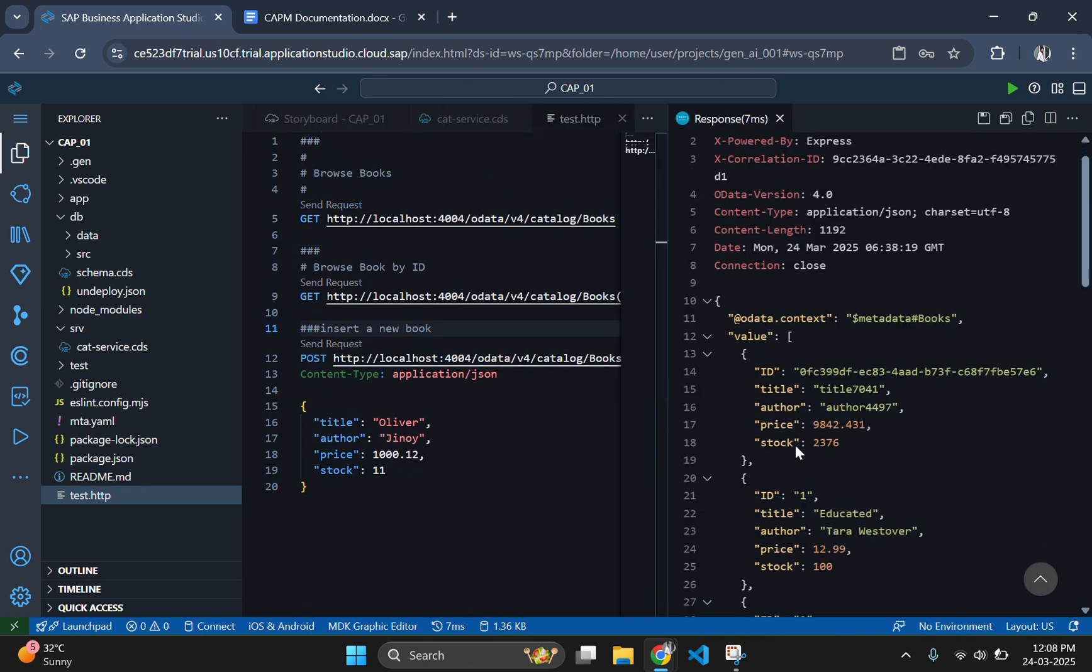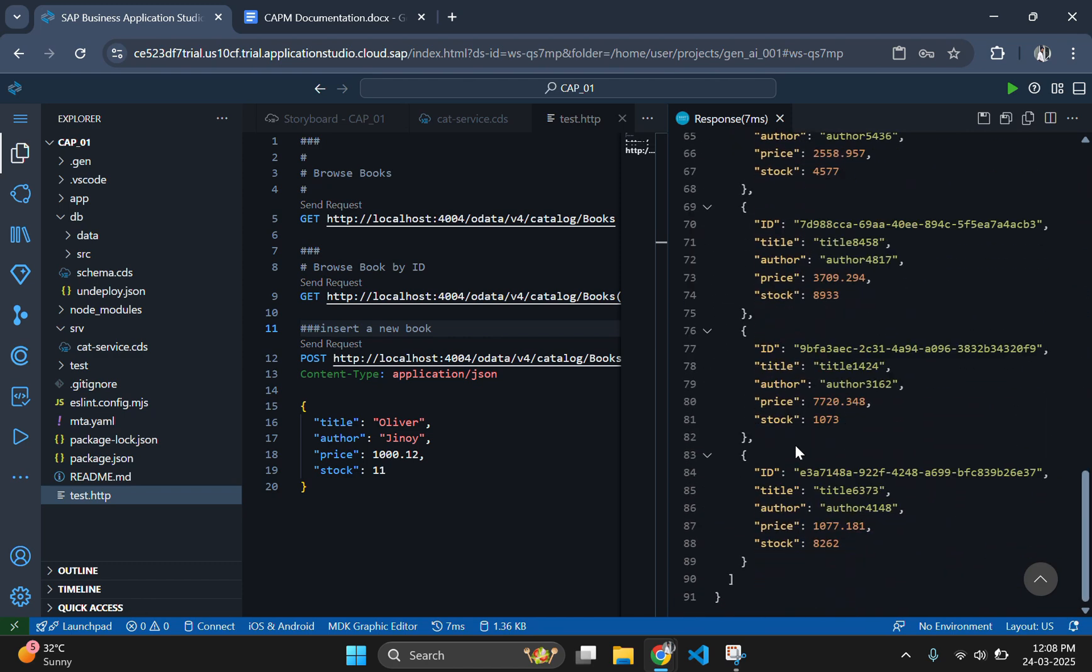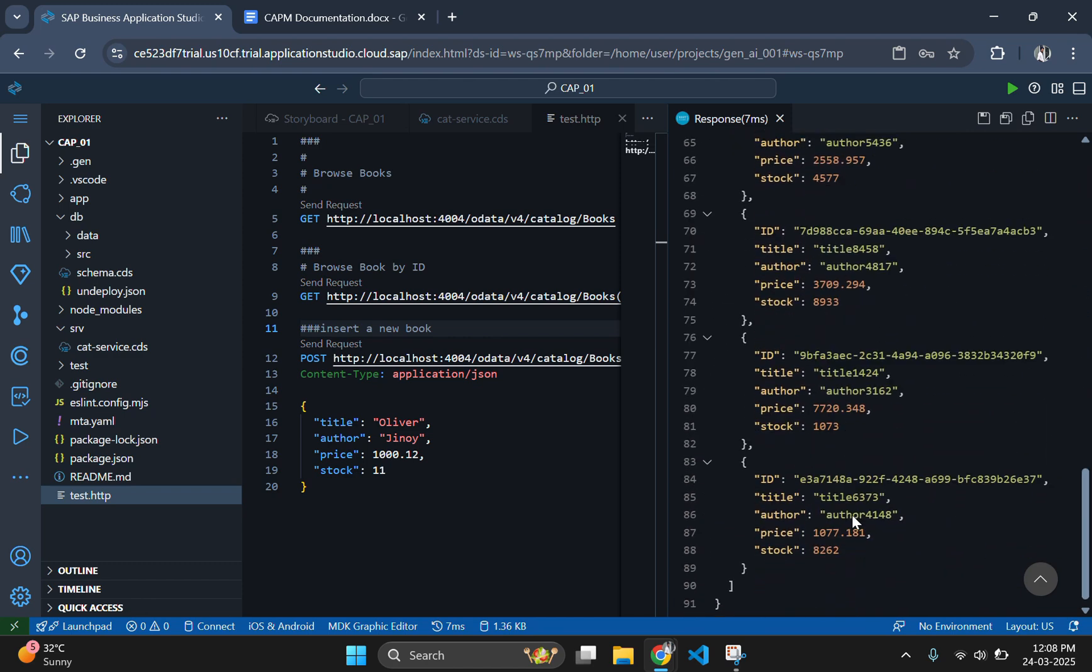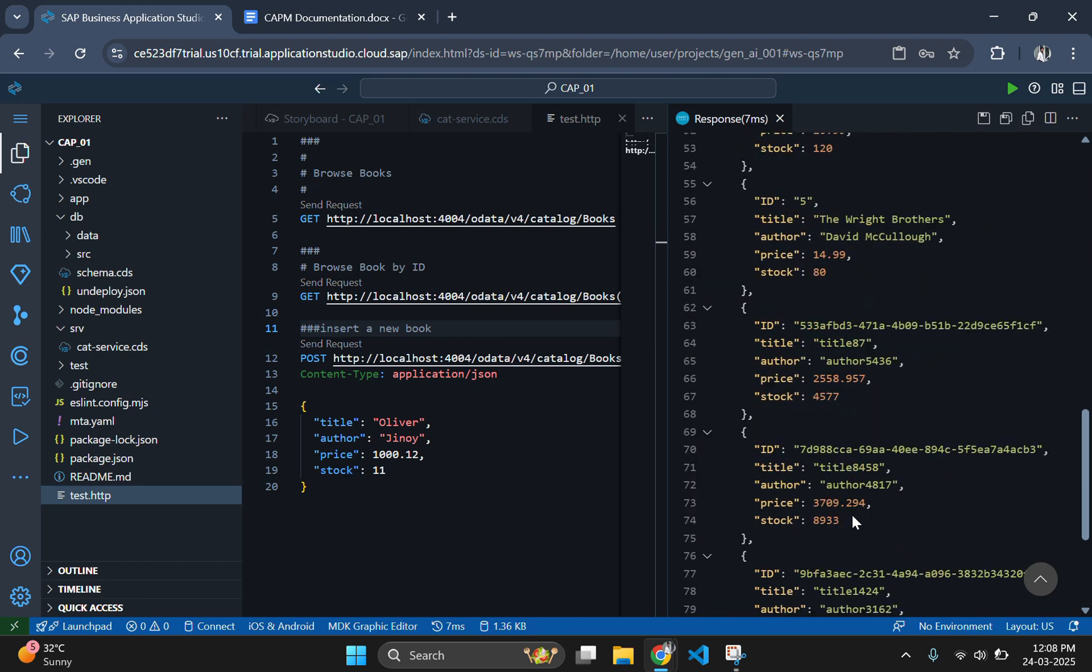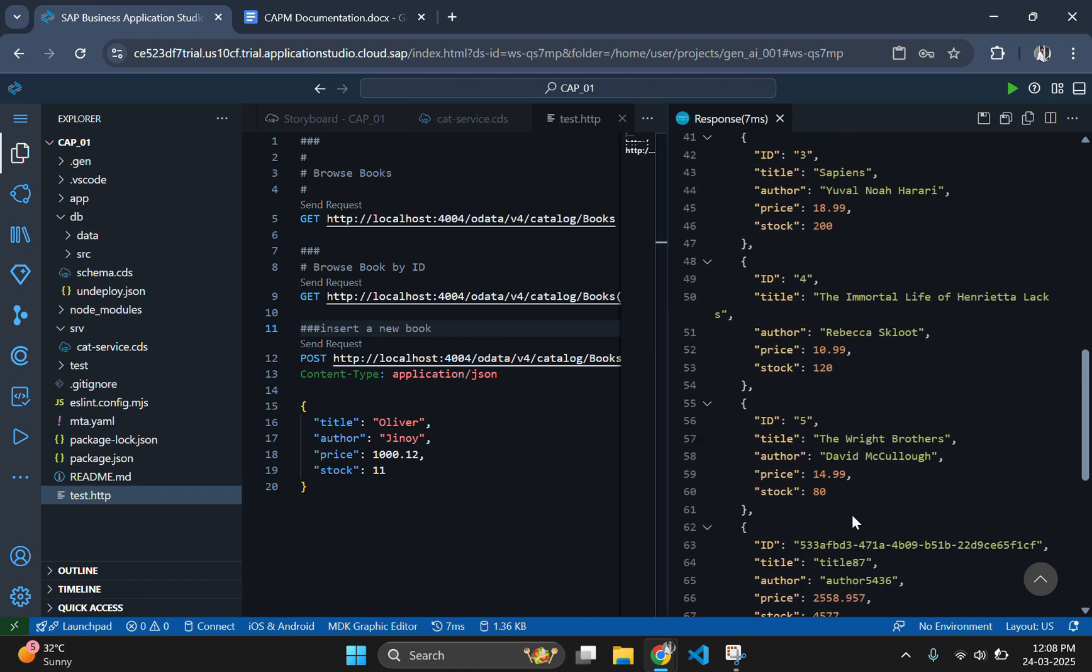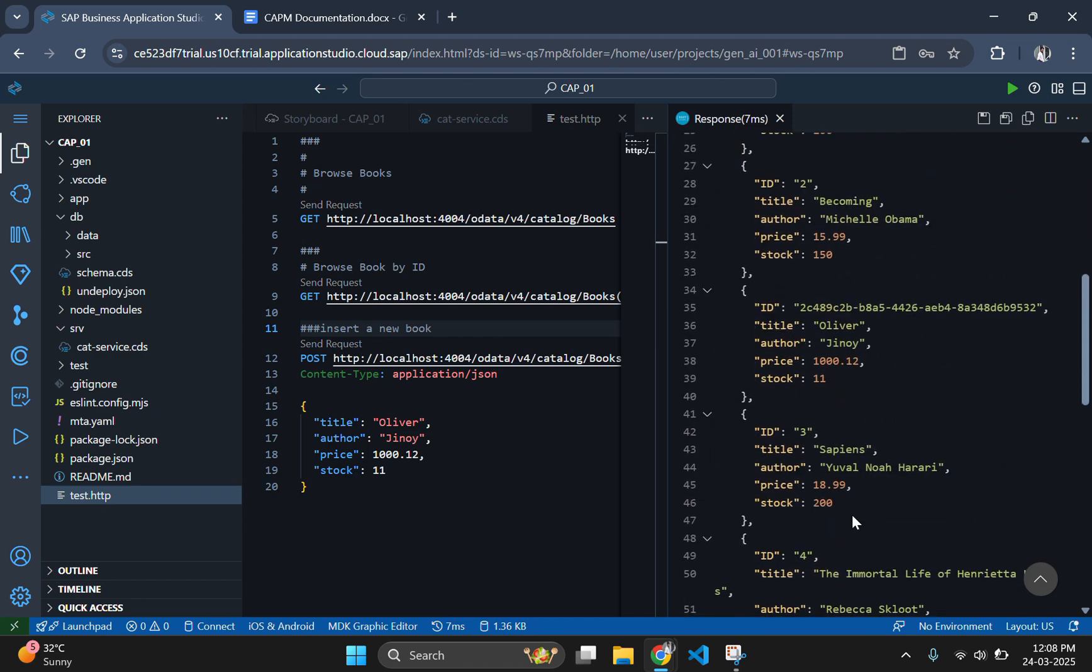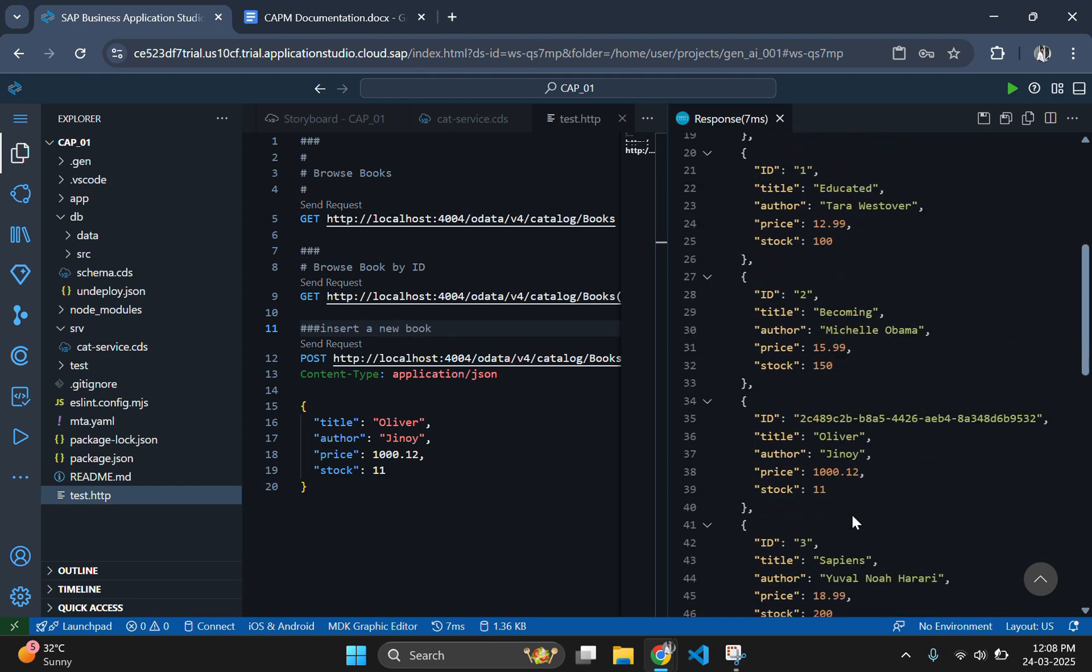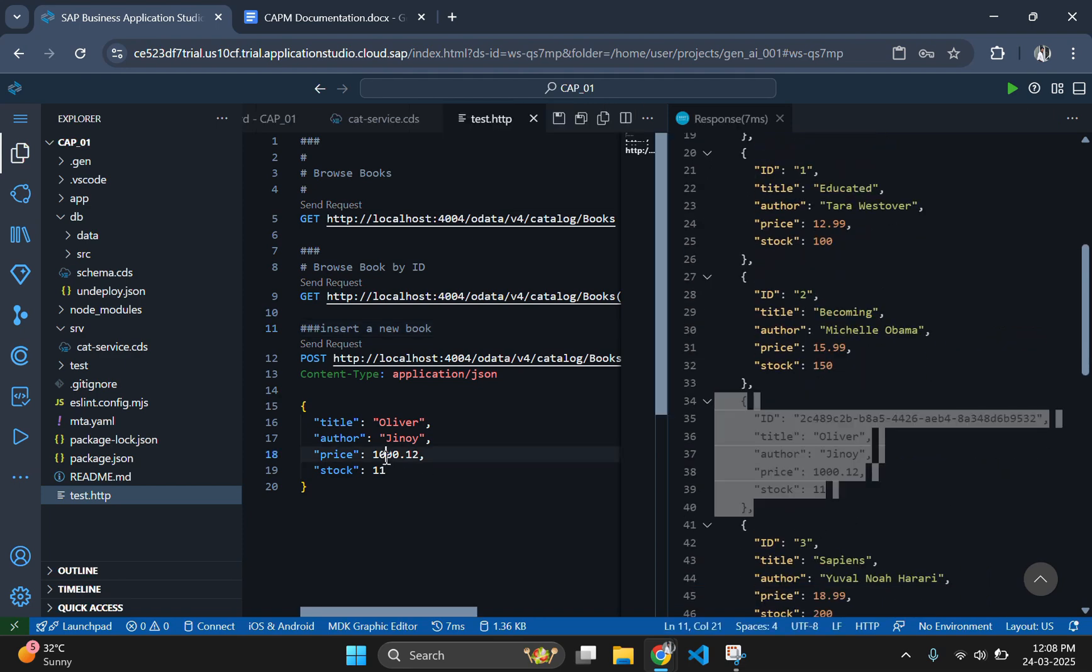Let's check this by fetching the book's data again using the GET request. If you check the response, you can see a new book is added in the name of Oliver and the author is Genoi.